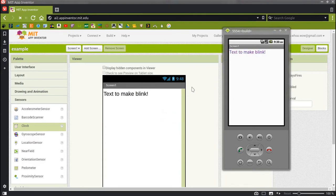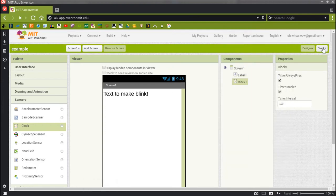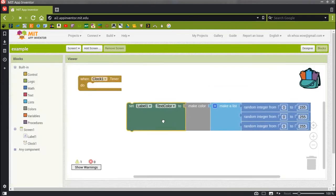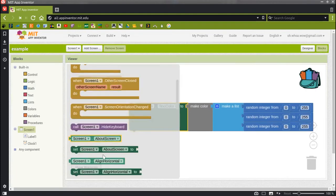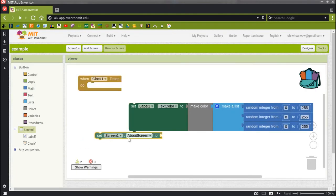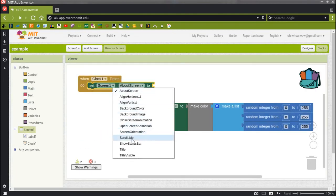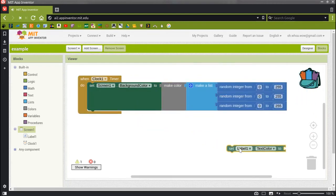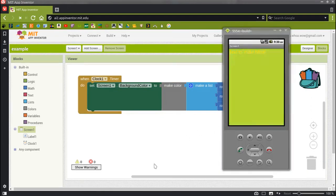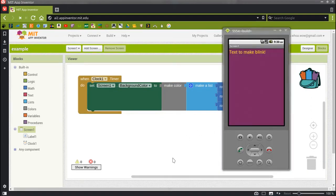Let's make some other things blink. We can make a button blink — we can make the background color or the text color for it blink. All sorts of things. Let's make the screen background color blink. Notice how reusable this one piece of code is — we could just keep changing it from place to place, and as long as it's within the clock timer, it blinks.